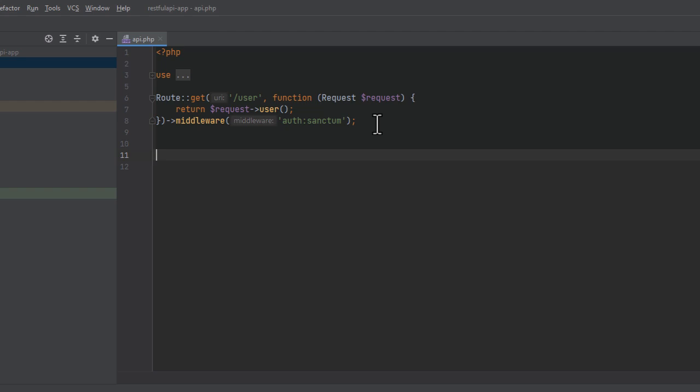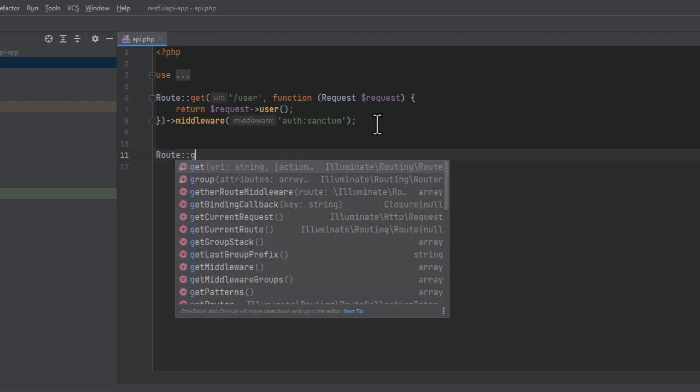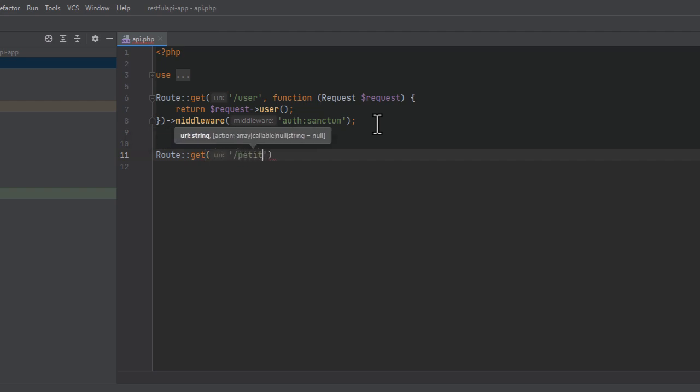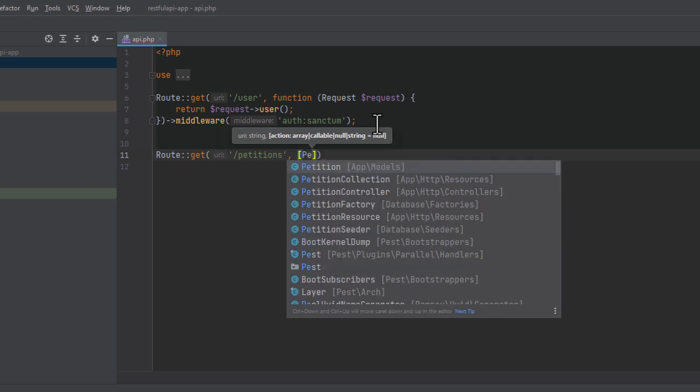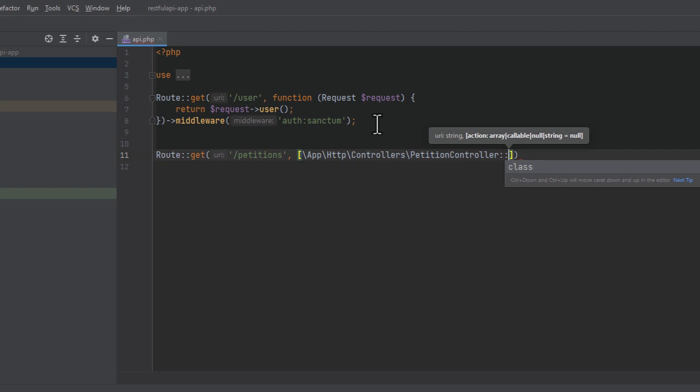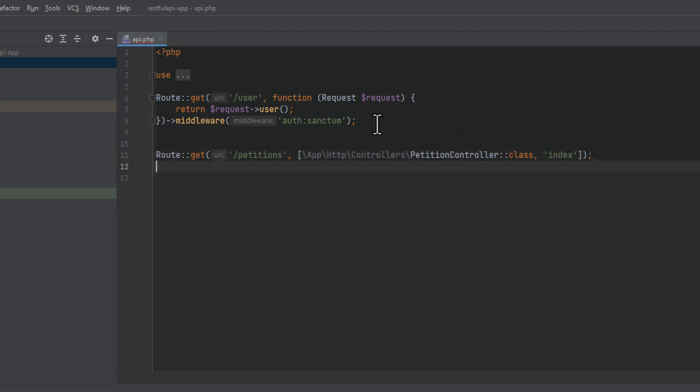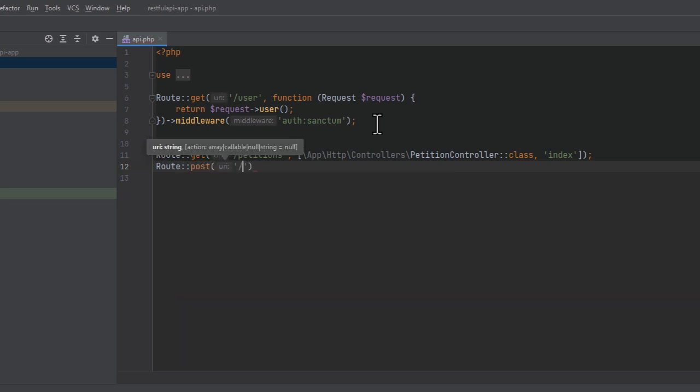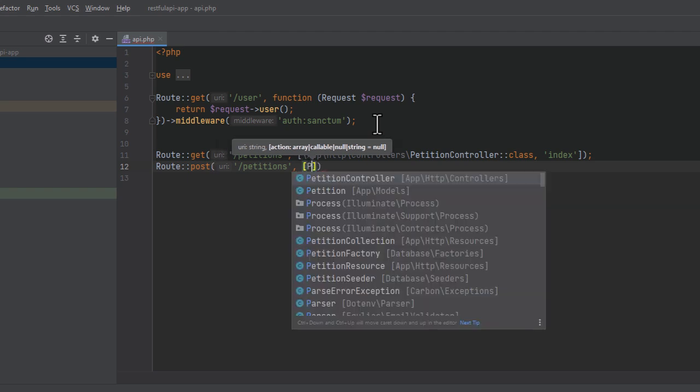Route get, so we are getting data from the petitions URL, which is associated with the petition controller class and specifically the index action. Let's not forget to import the petition controller at the top of the file. To store a new petition, you would use the route post method to the petitions URL, which is associated with the petition controller class, specifically with the store method.